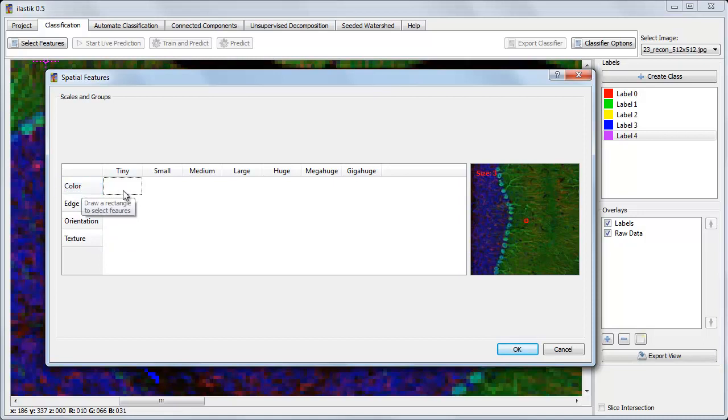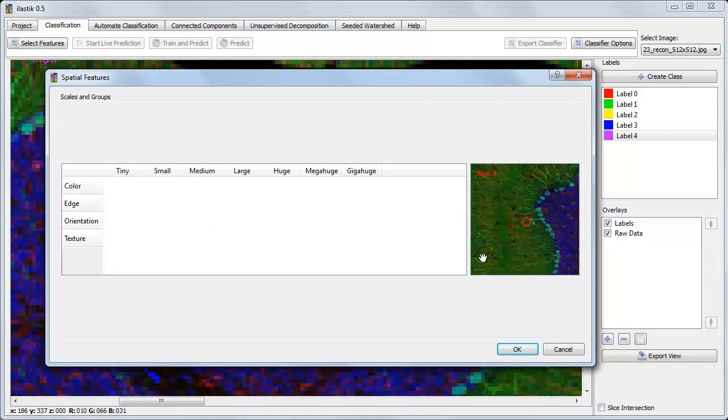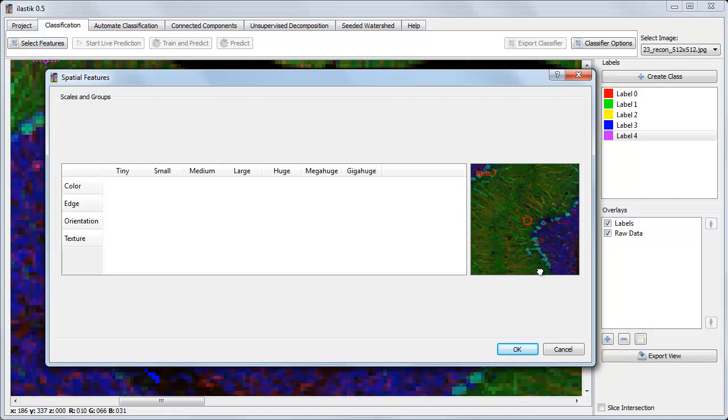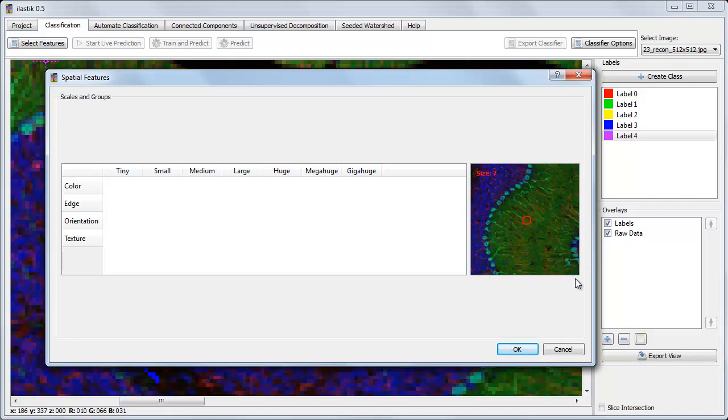When the mouse hovers over a column, for instance, here are the medium-sized features, this indicator in the preview window on the right shows how large the window around a pixel is that's used for calculating features at that pixel.